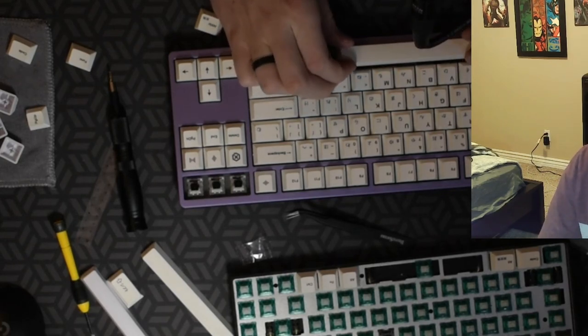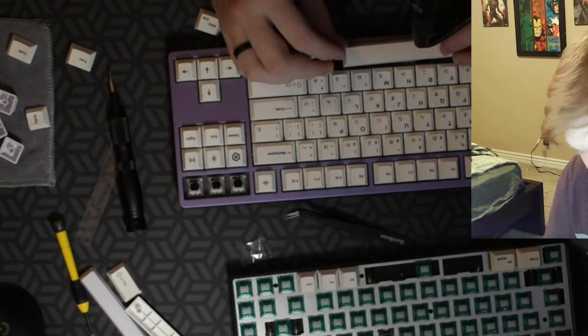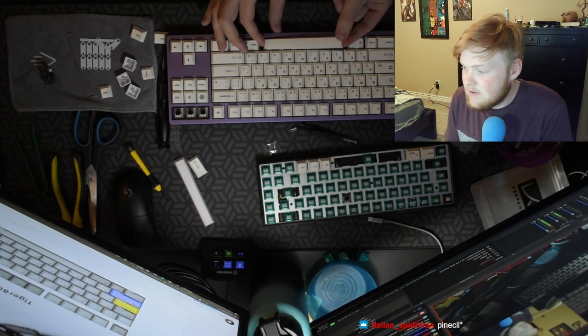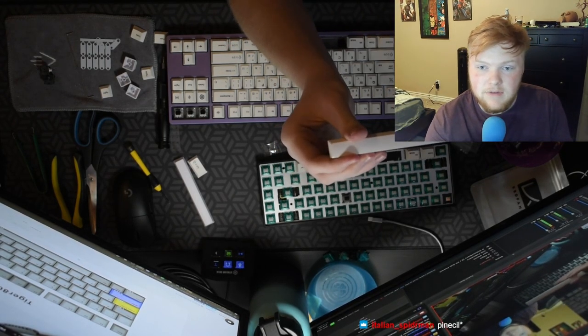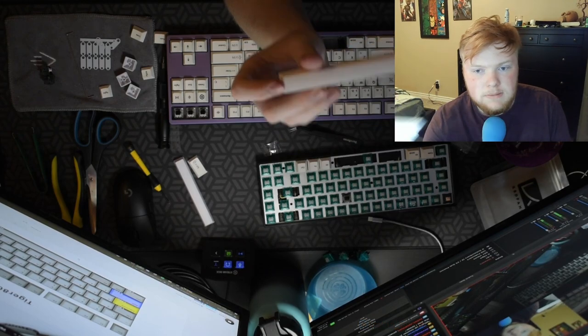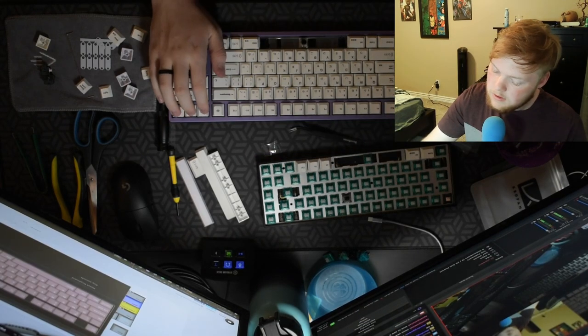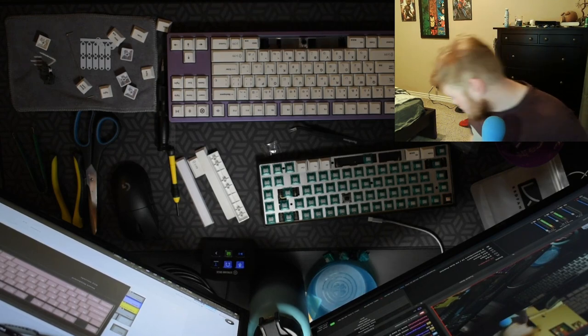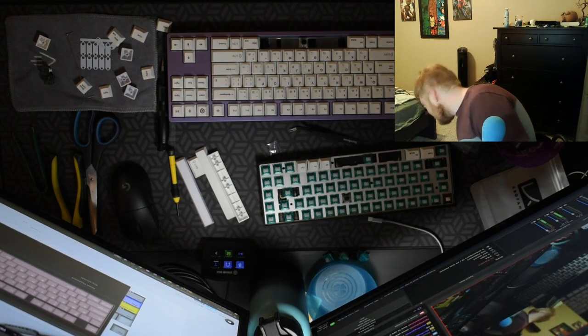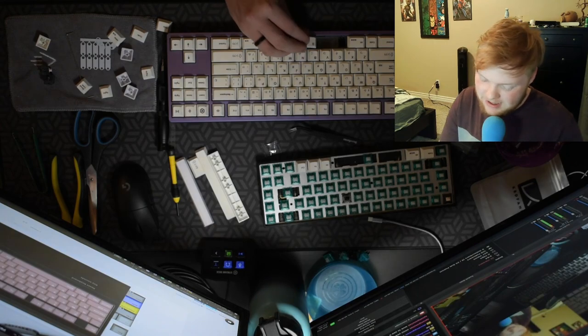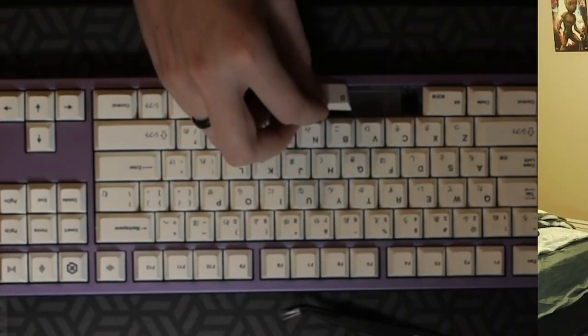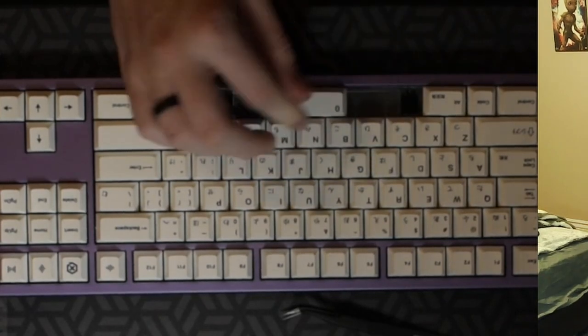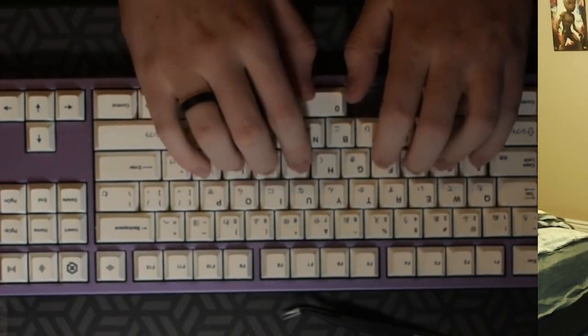So I need a 7U space bar, which I should have. This is supposed to be a seven. Wait, hold on. This might be a 6.5. That's why I was having an issue. Okay. And the space bar. Guys, wait for it. The space bar is going to be so good. So incredibly, I don't have a space bar. I need to buy a mod kit, but oh my God.